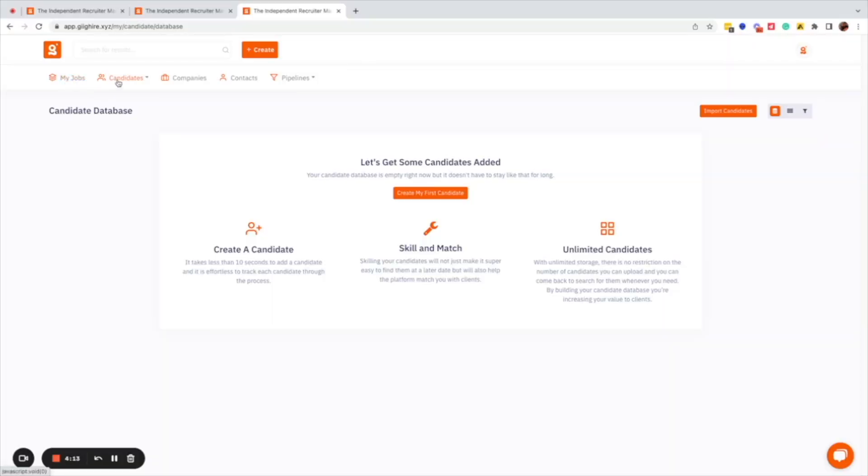Once you've completed the onboarding process and provided all the details about the company you've set up, you will then be straight into the system where you see sections for: My Jobs, Candidates, Companies, Contacts, and Interview Pipelines.